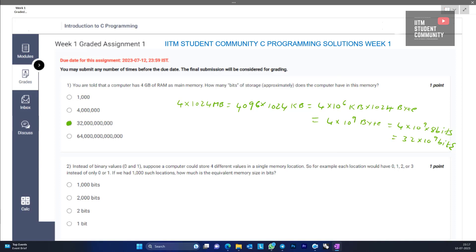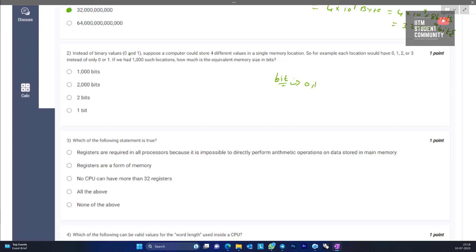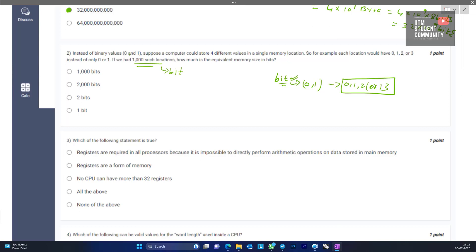Moving on to the next question: instead of binary values 0 and 1, suppose a computer stores four different values in a single memory location — for example, each location would have 0, 1, 2, or 3. If you had 1000 such locations, how much is the equivalent memory size in bits? Basically, they have just changed the definition of a bit; each location is still a bit. Since there are 1000 such locations, the size of the memory is constant at 1000 bits.